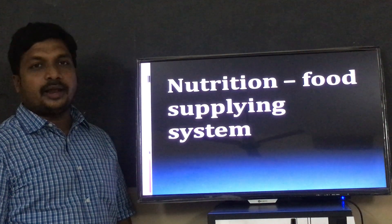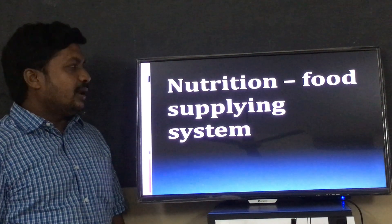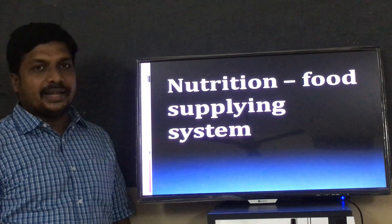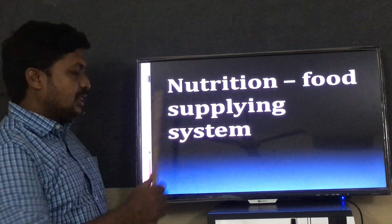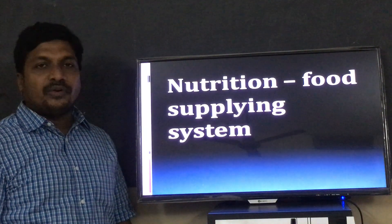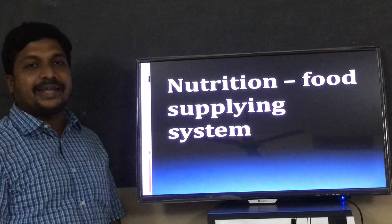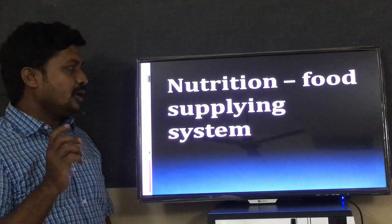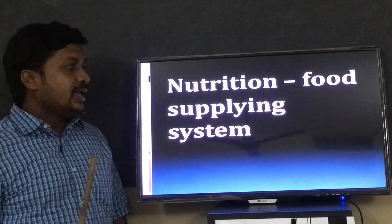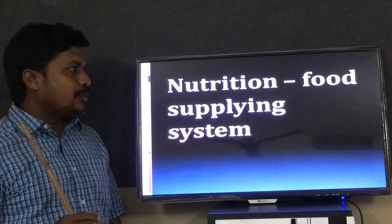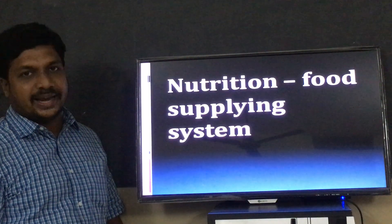Good morning children. Today let us discuss about the first lesson in Science for 10th class, that is nutrition. First, let us discuss about the definition of nutrition. Nutrition means intake of food. In this topic we'll discuss about how plants get food and how animals get food.